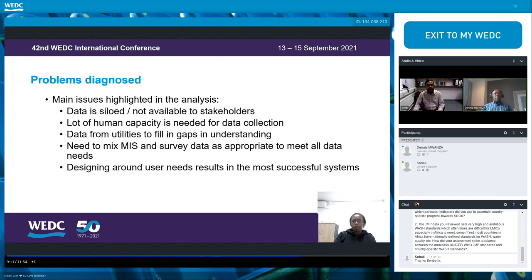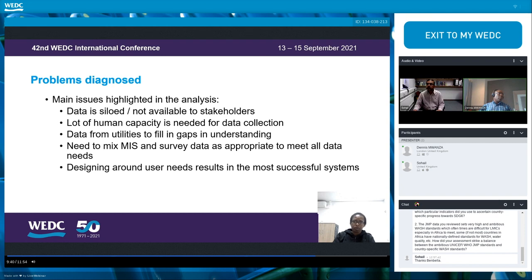Main highlights from the analysis: data is locked away and not available to stakeholders. There needs to be increased human capacity, including training of people to collect data adequately. Some countries are already using data from utilities, and other countries can learn from them. There is no single answer as to how to collect data — we need to mix various systems and data collection methods. Most critically, designing systems around user needs results in the most successful systems.